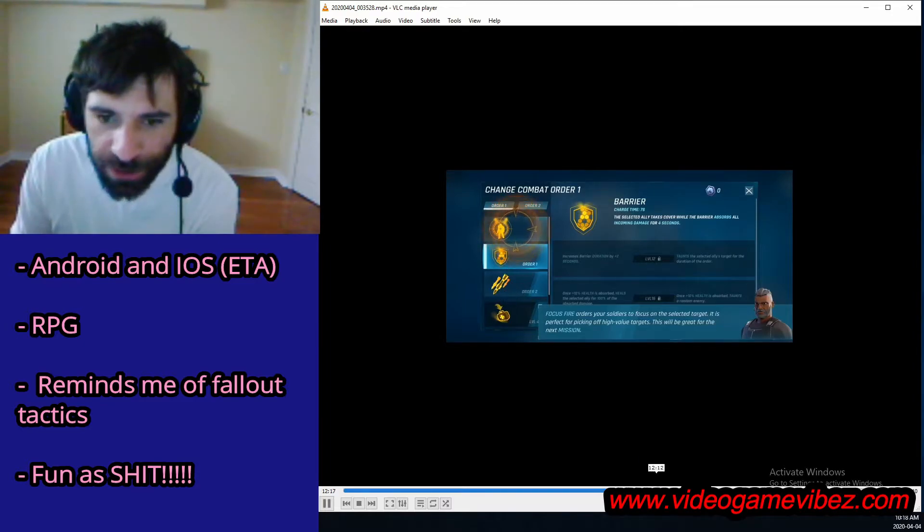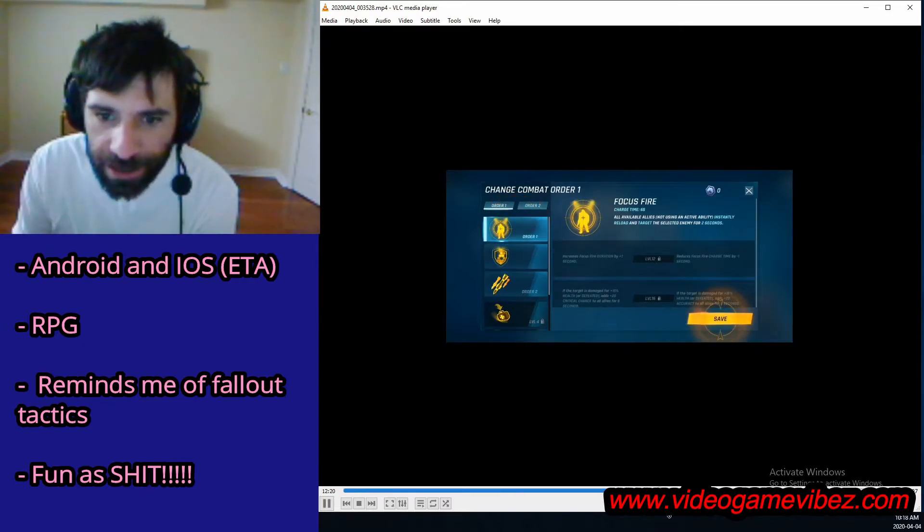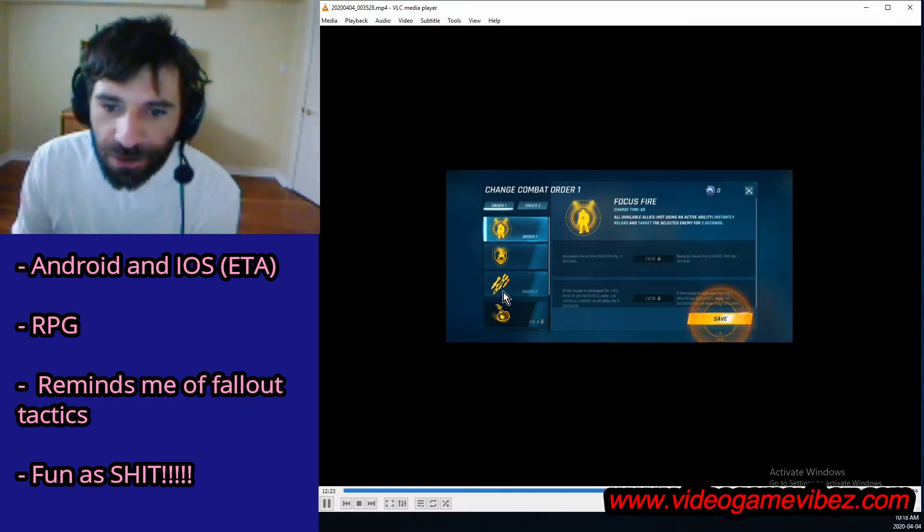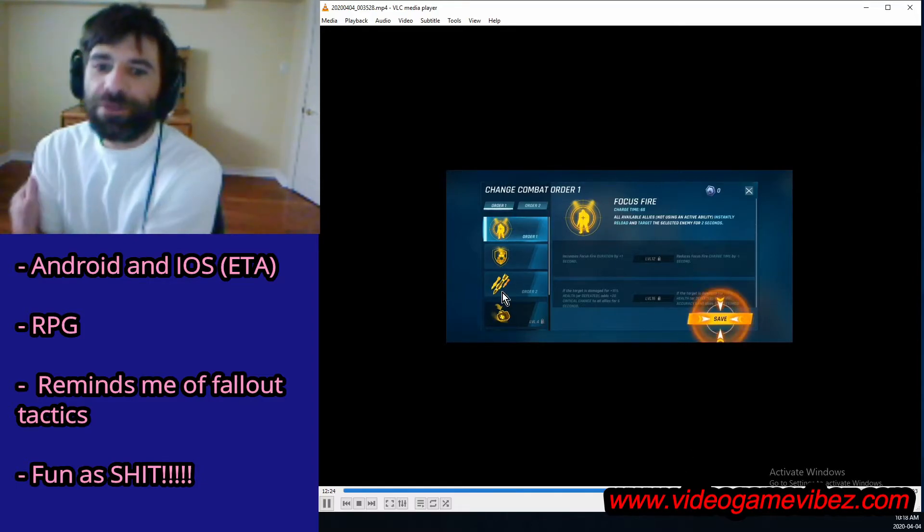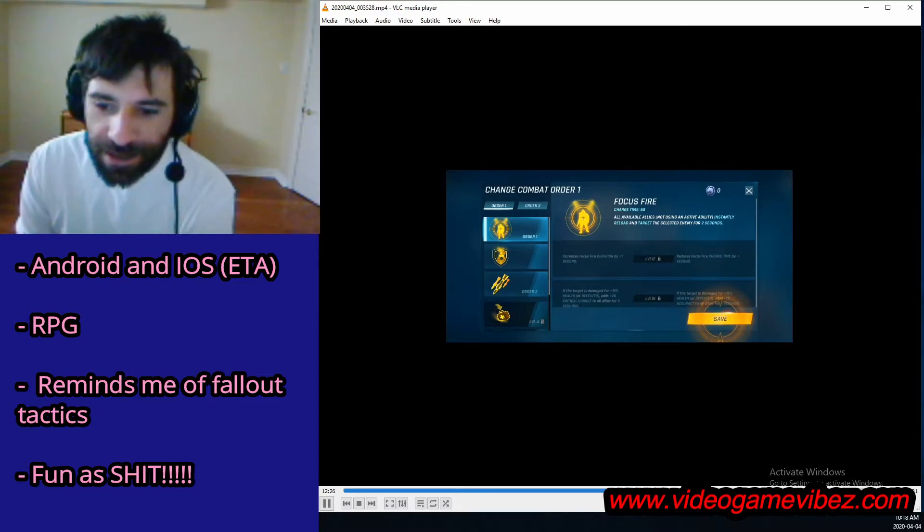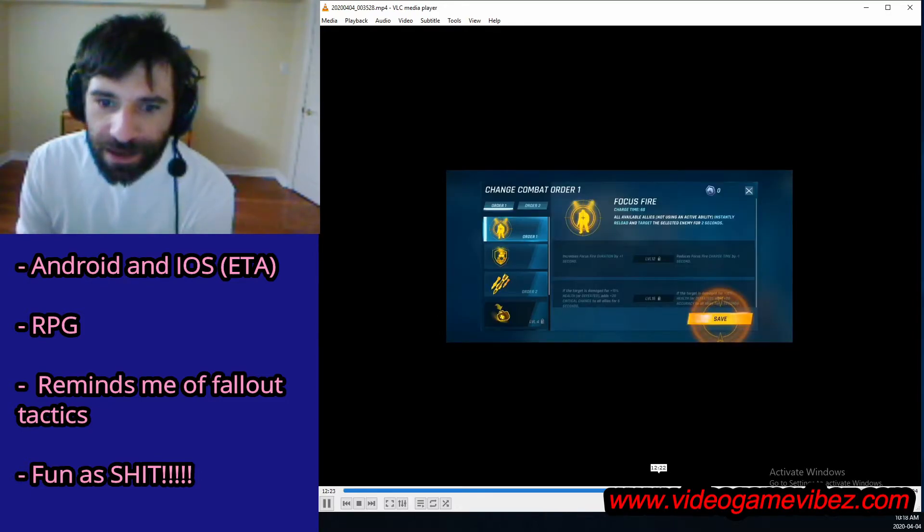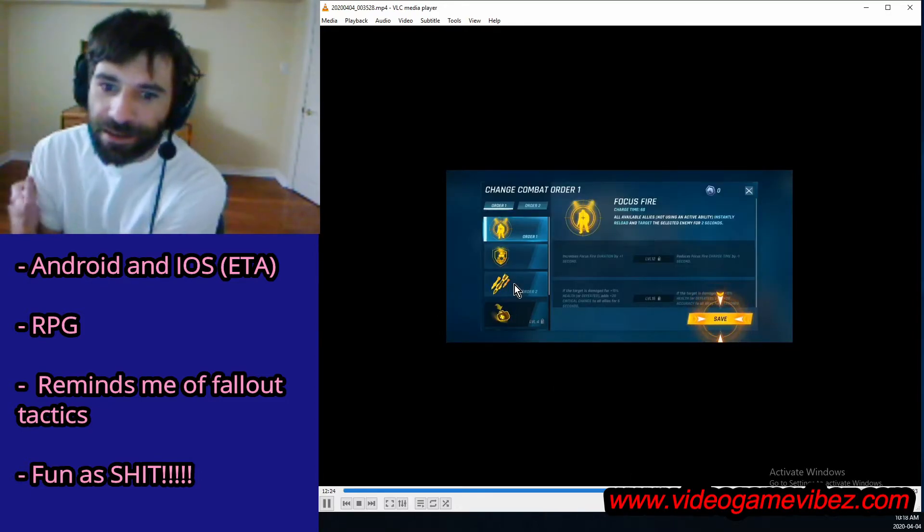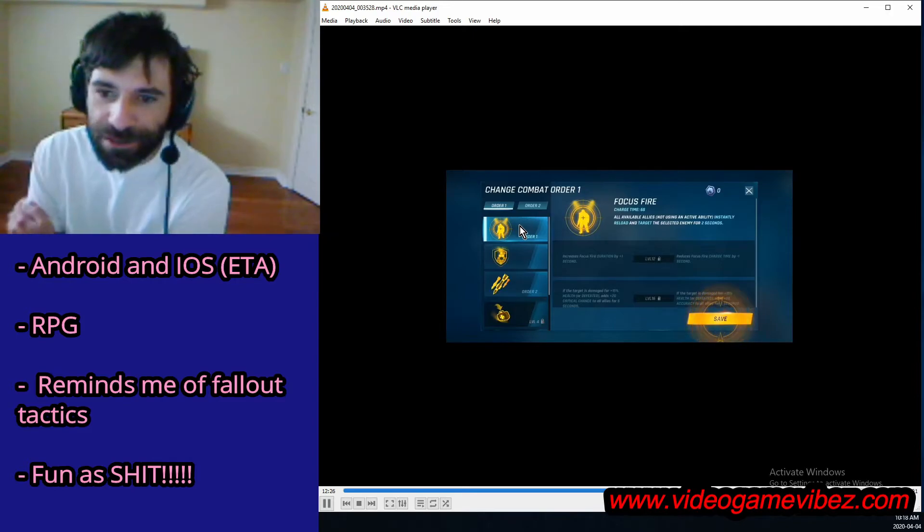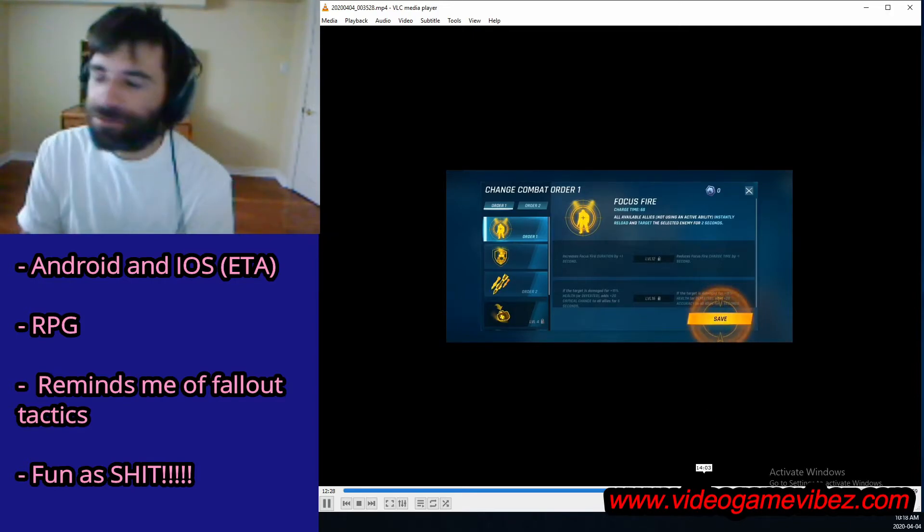Barriers, alright. Focus fire is good. So what I usually go with for arenas is the airstrike and the focus fire. These two have never lost me games in arenas, but I've only played like three games right.